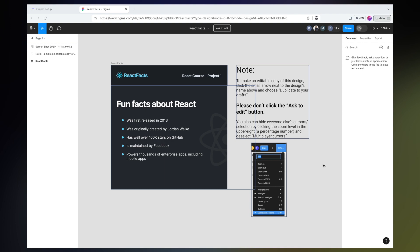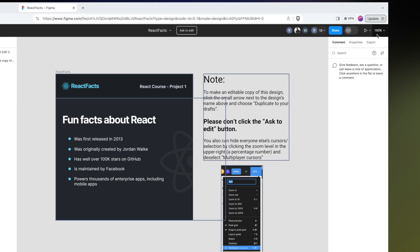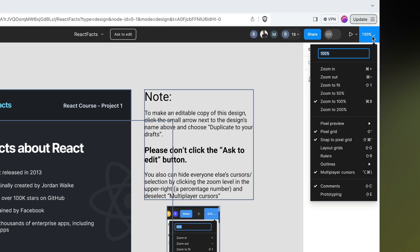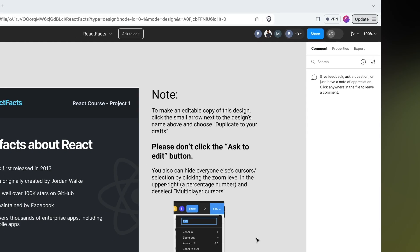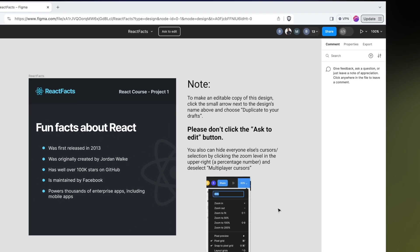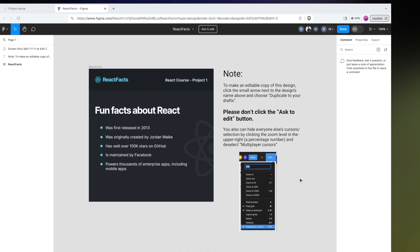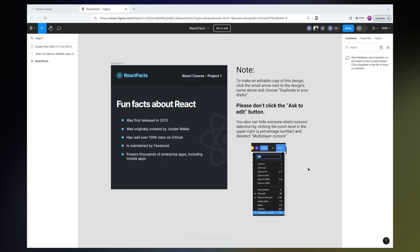This can be a little bit distracting when I'm really just trying to focus on the design file itself. Fortunately, there's a really easy way to get rid of these cursors and that's by going up here to the zoom, clicking the arrow next to it and turning off multiplayer cursors. Doing this will give me more of an unobstructed view of the file and make it a lot easier to stay focused on just the file itself.